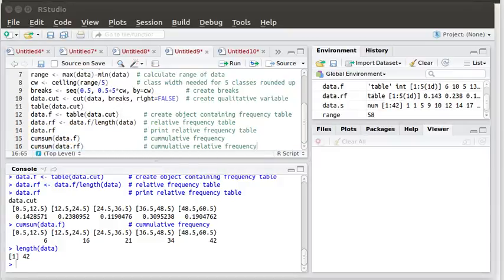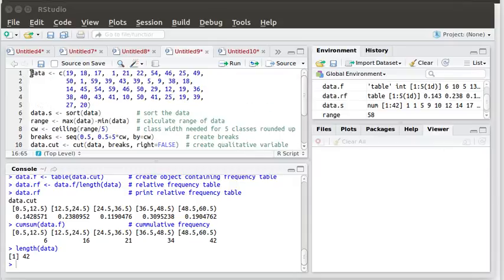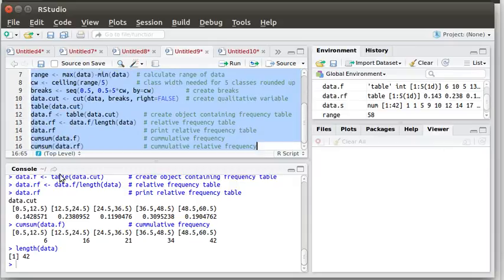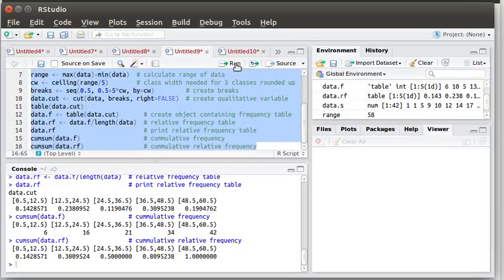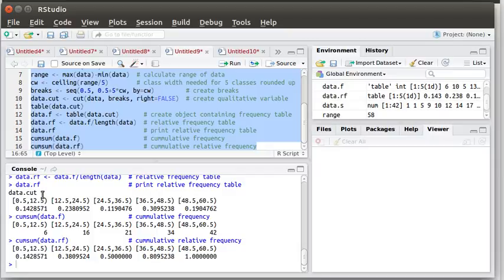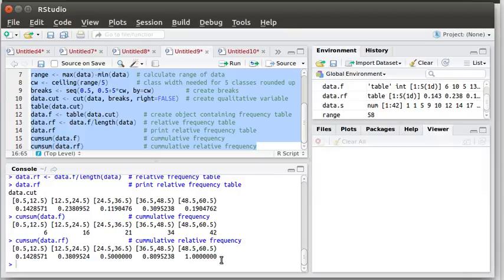Of course, we can easily calculate the cumulative relative sum as well. So let's highlight our script and run that again. Have it do all those calculations. And now notice what we've got is the cumulative relative sum starts out with the value in the first class. And then it adds that value to the second class. That's the cumulative sum of the first two classes. The cumulative sum of the first three. The cumulative sum of the first four. And the cumulative sum of all of them.